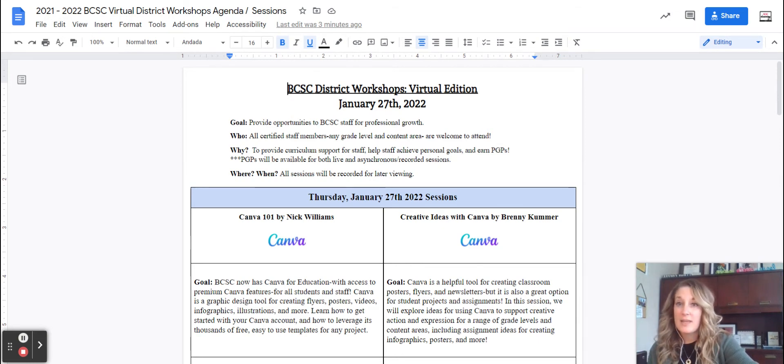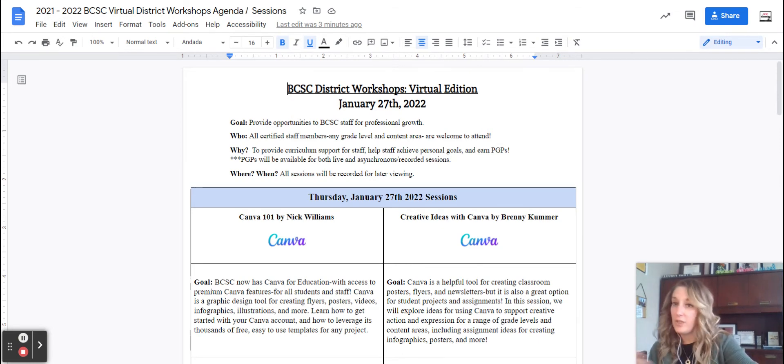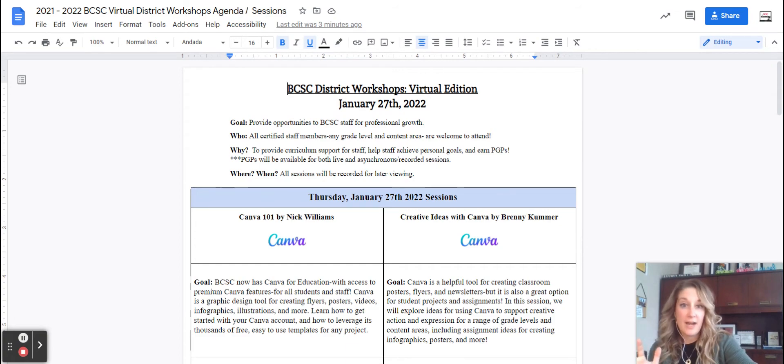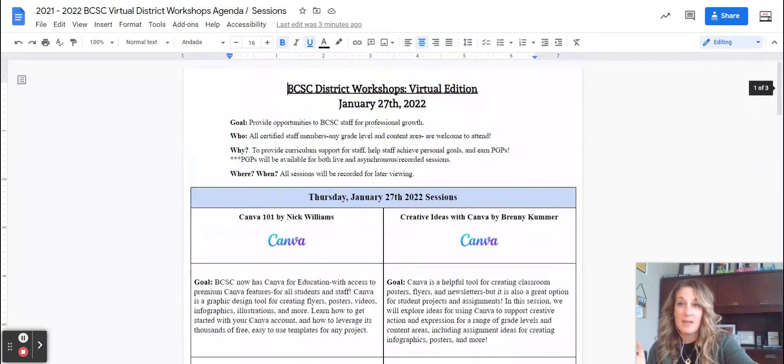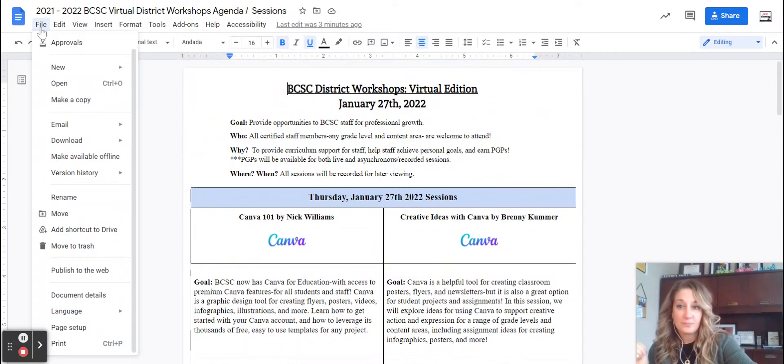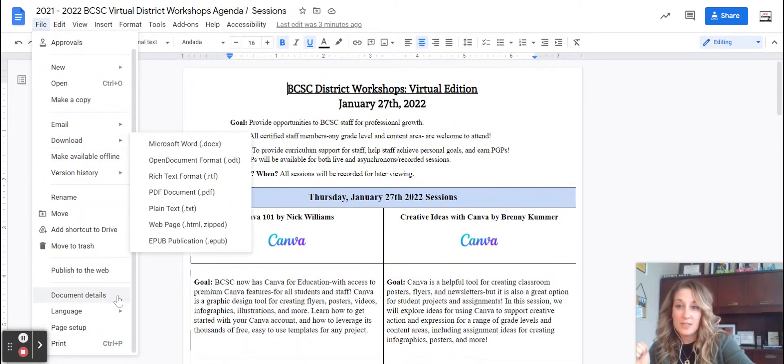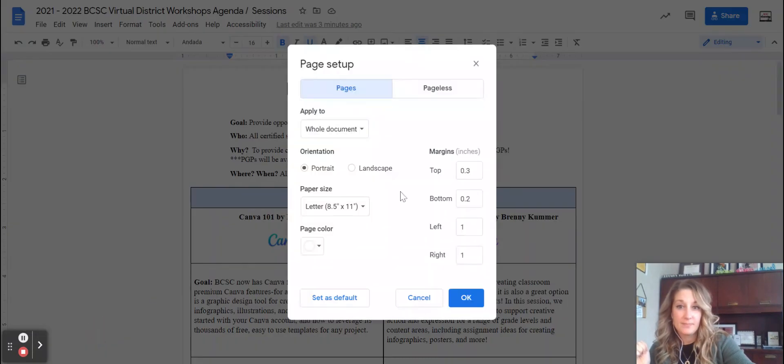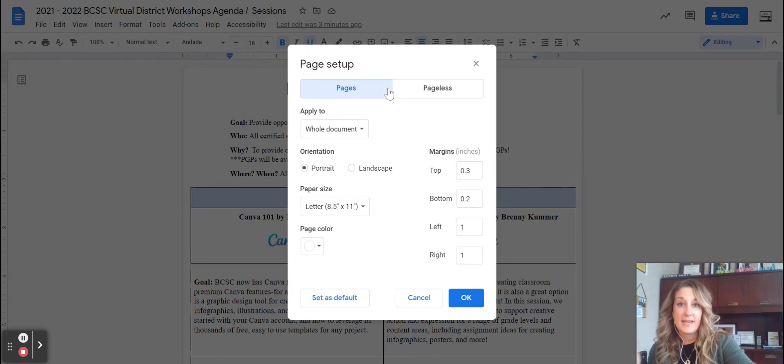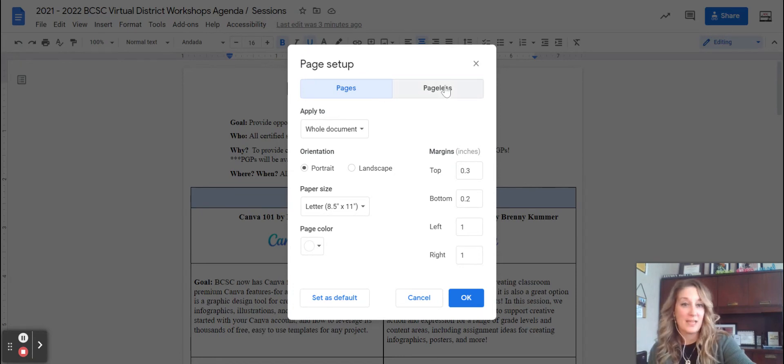So if you're wondering how do I get to the pageless document view, if you open a Google Doc like mine, this is what it looks like originally. I'm gonna go over here to file, then I'm going to click page setup and it opens a little window and at the top here I see the option for pageless.